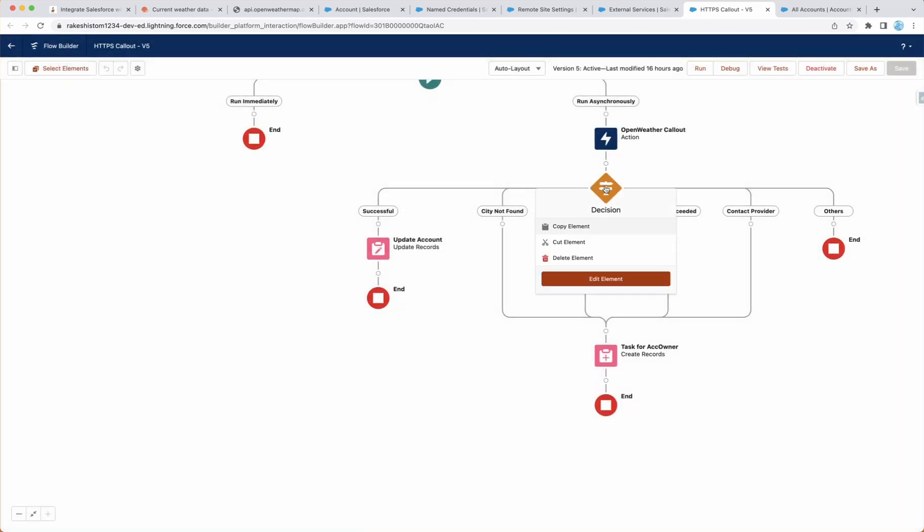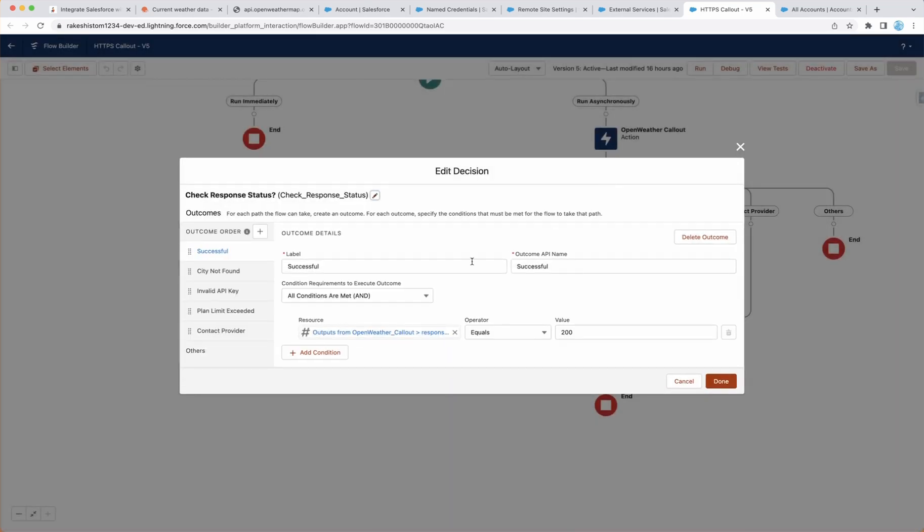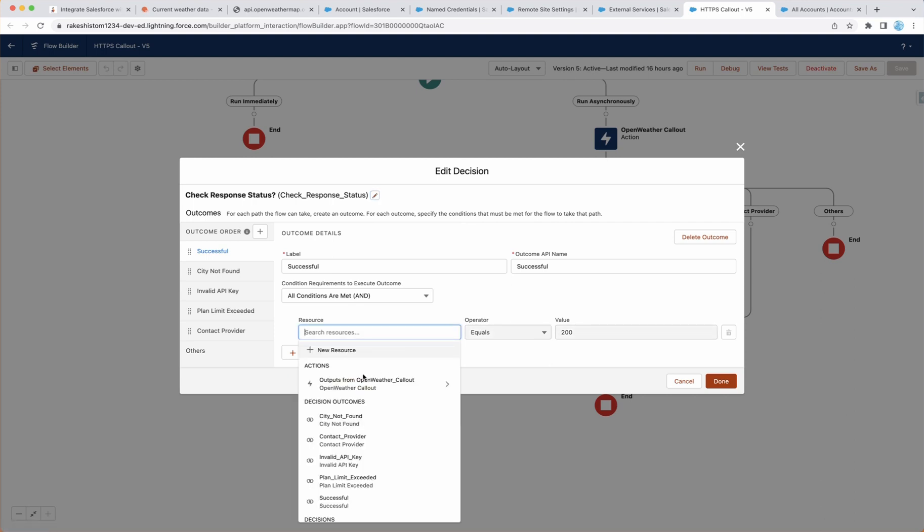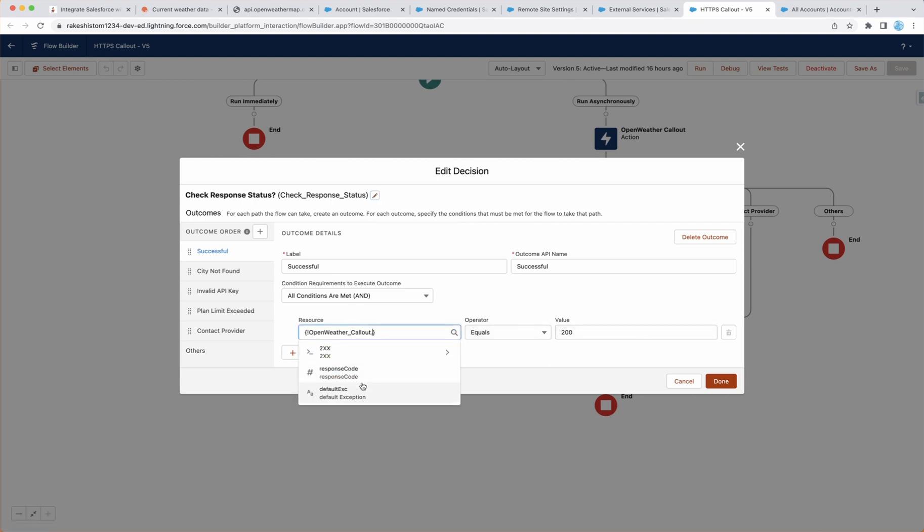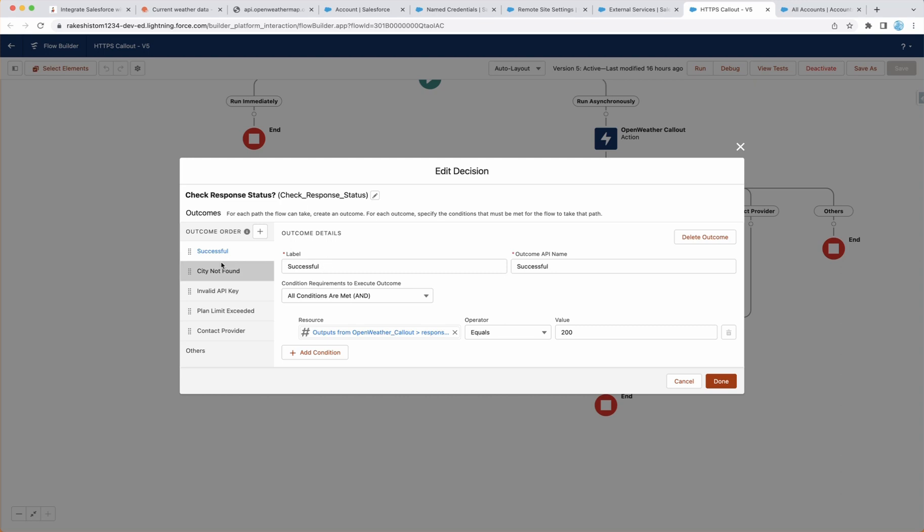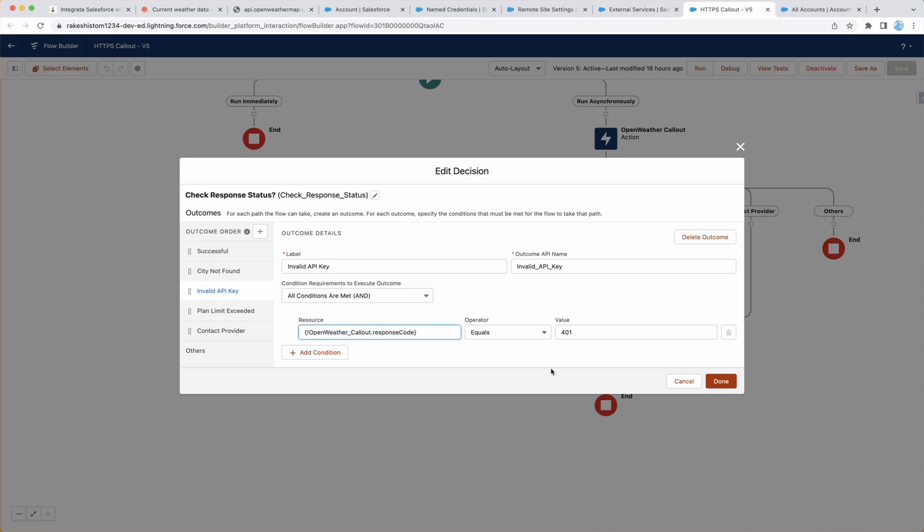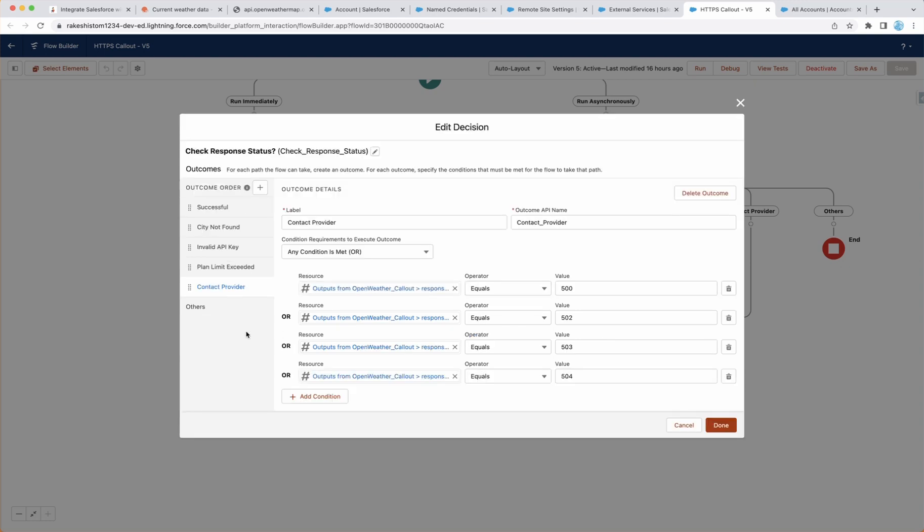Next, we want to check the response. So to check the response, you can go here, click on the action, and this is the response code. And you can see, if it equals to 200, it means successful. If the response code is 400, it means city not found. If the response code is 401, it means invalid key. And same for plan exceeded, which is 429, and there are some error codes which you have to contact OpenWeatherMap support team to get more information.